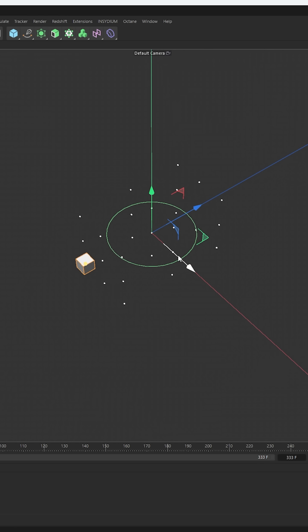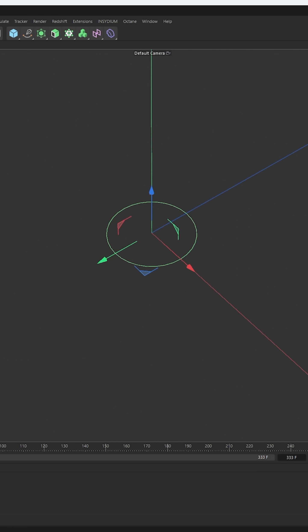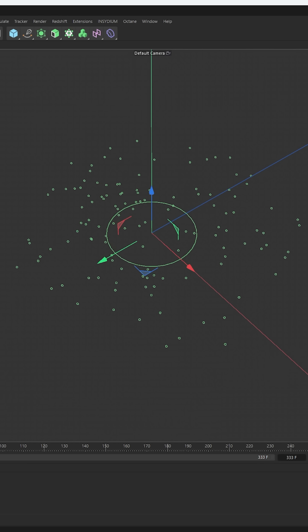What does that mean for particles? Well, it means that when we drop in these particles and we emit a bunch of points, we can then clone RBD objects onto them and have very heavily art-directed RBD simulations.